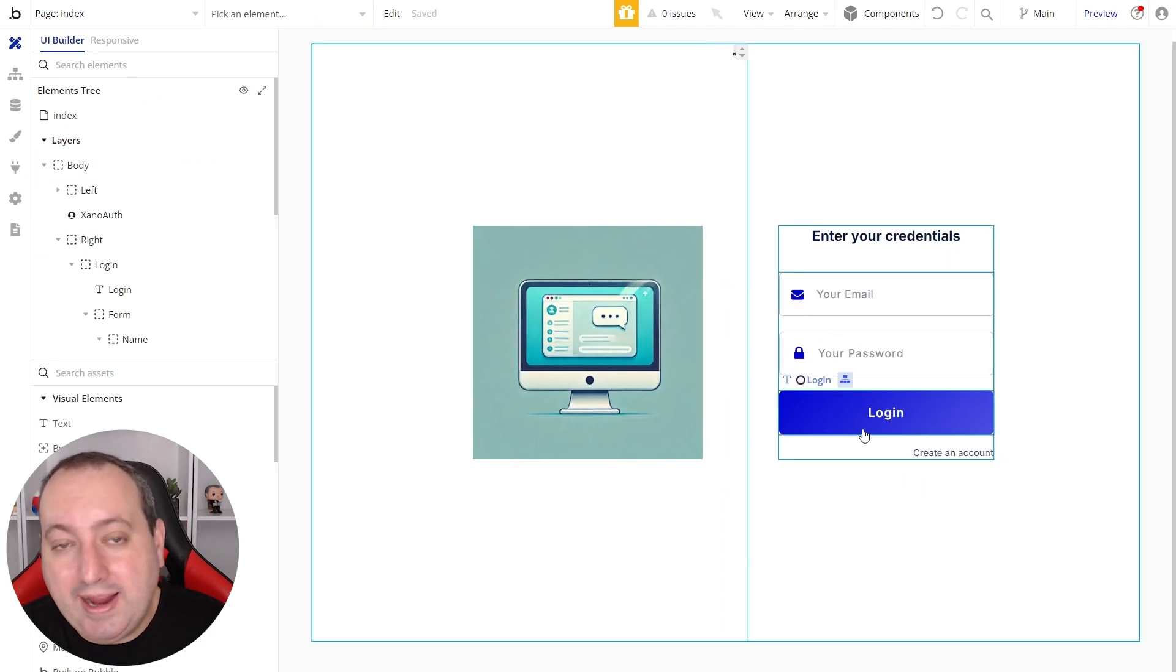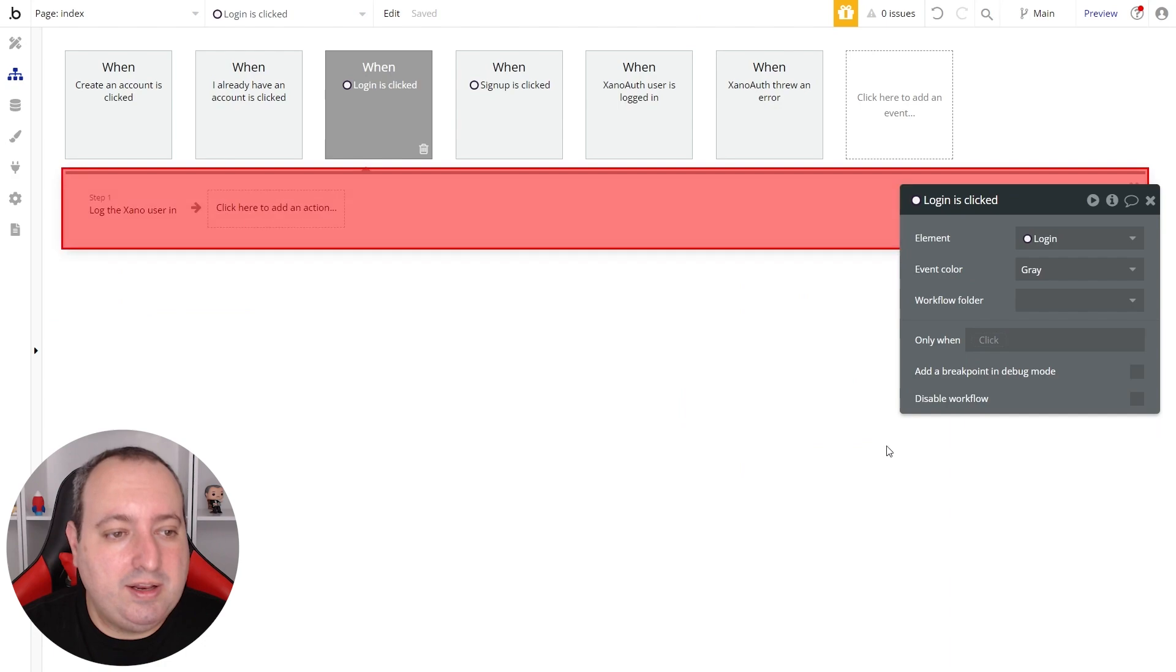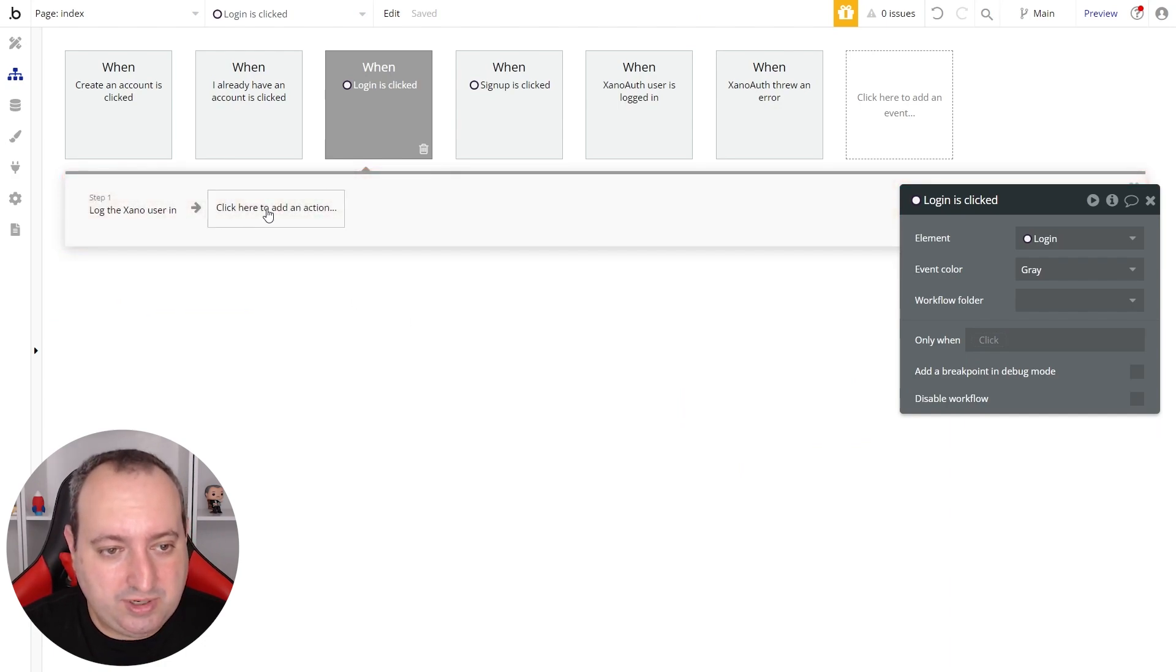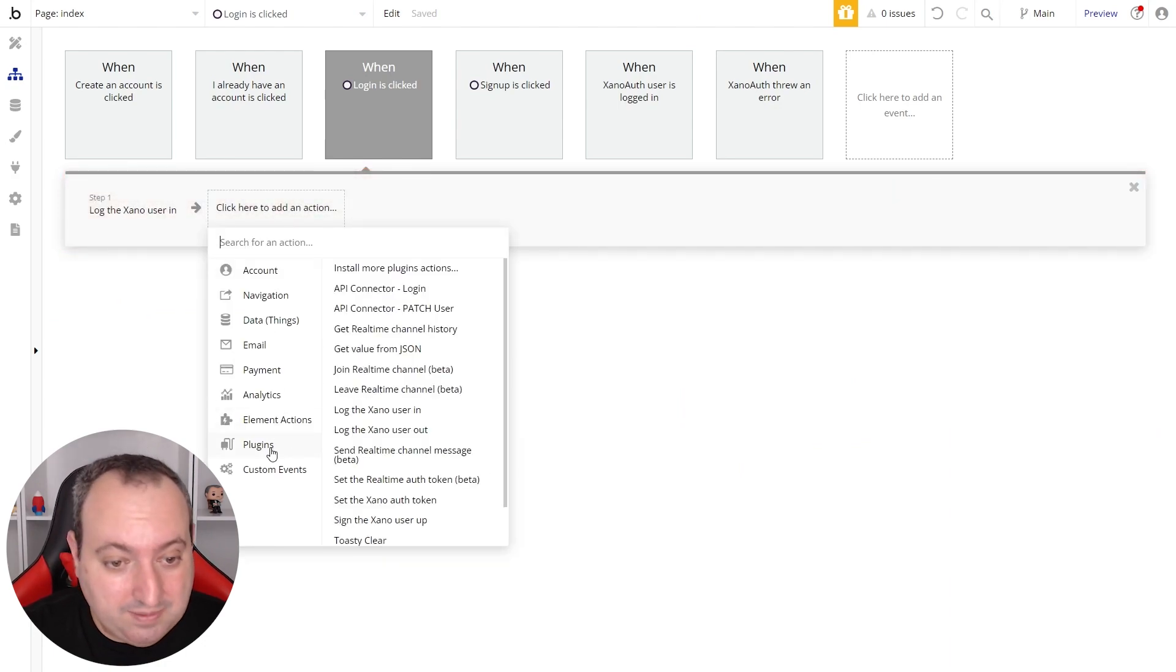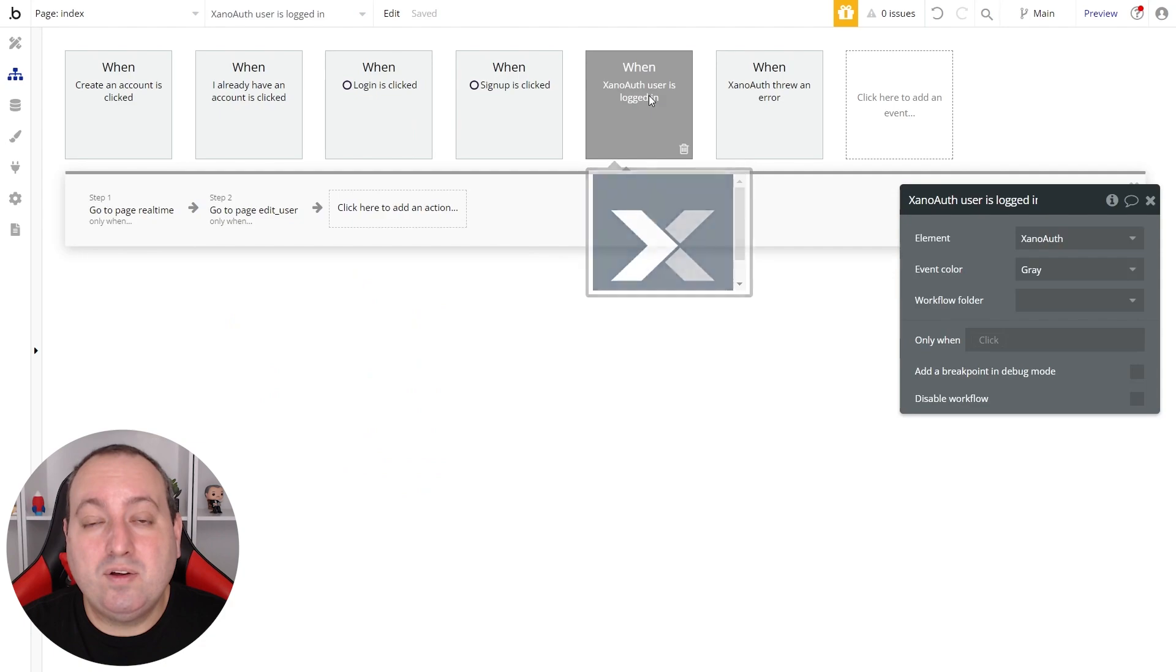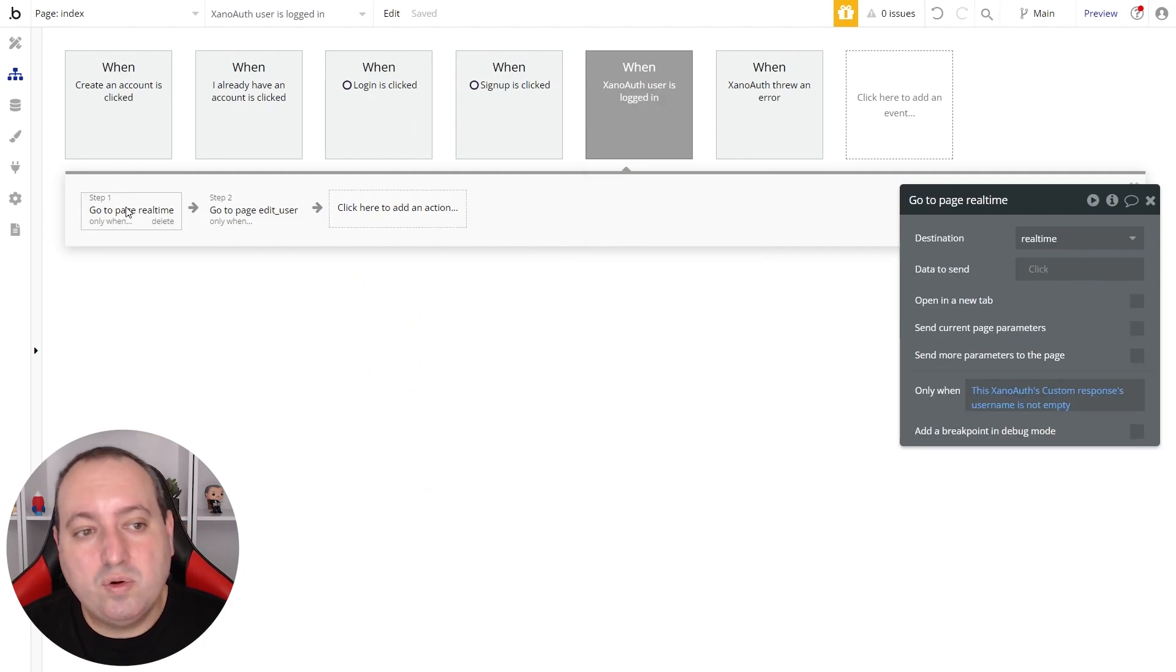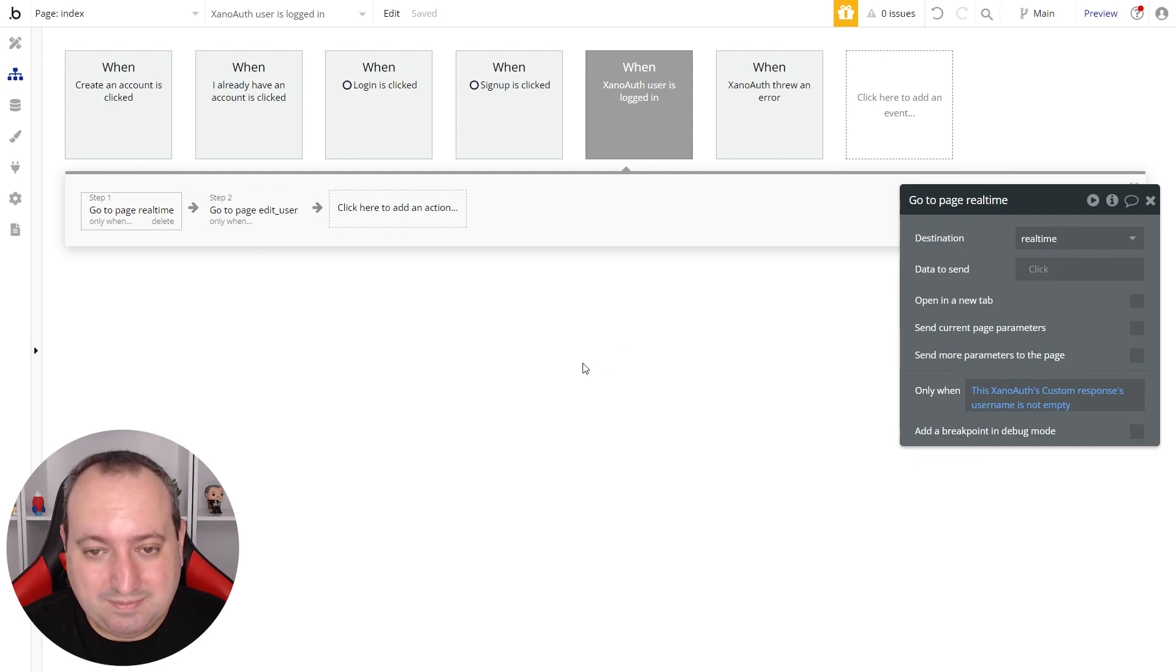And by adding this element to the screen, now you have a new action called log the Xeno user in that you can find here under plugins, log Xeno user in. And in the event that the Xeno user is logged in, then go to another page called real-time. So let's test it.